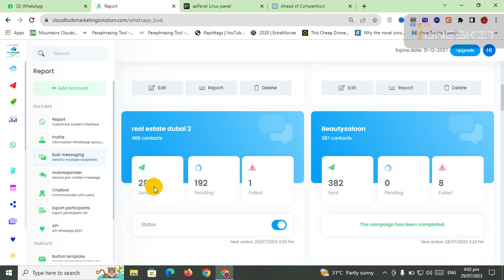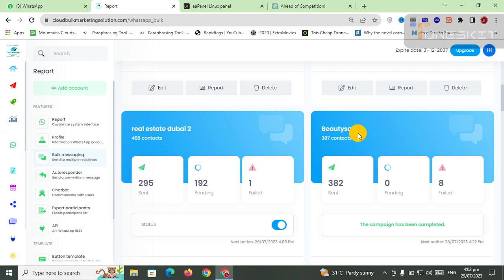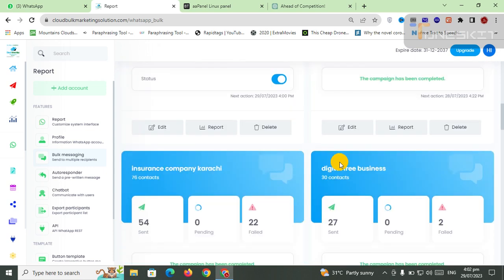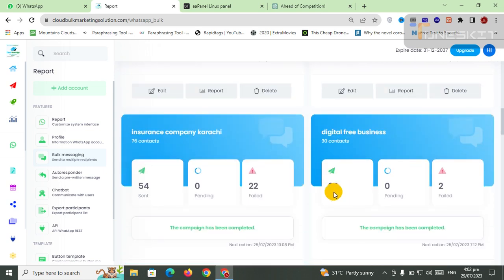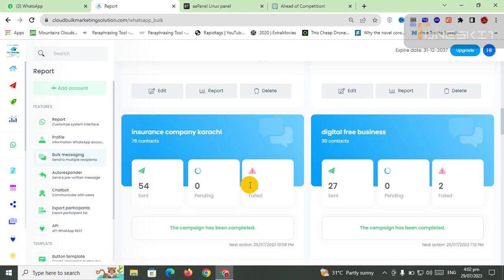And also here you can see already completed campaigns: 382 have been sent and here 27 have been sent. You can see that there are failed messages - 20 failed, 22 failed.